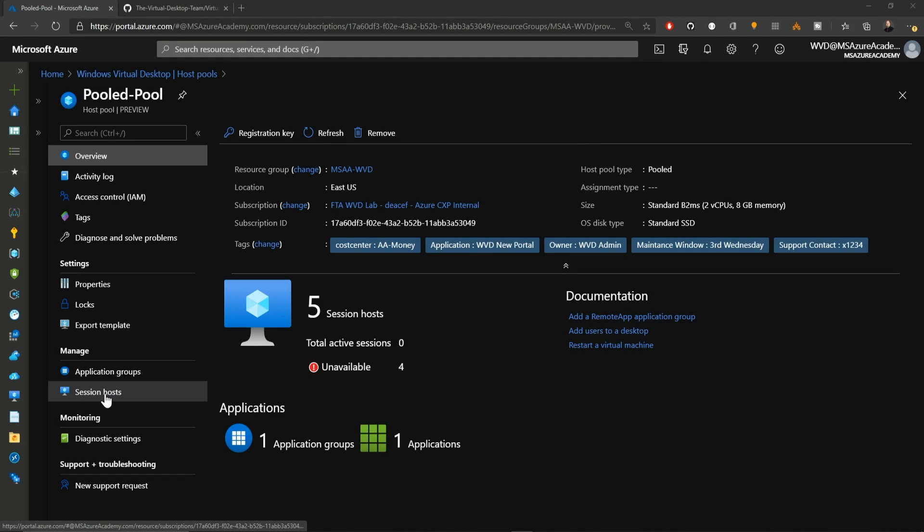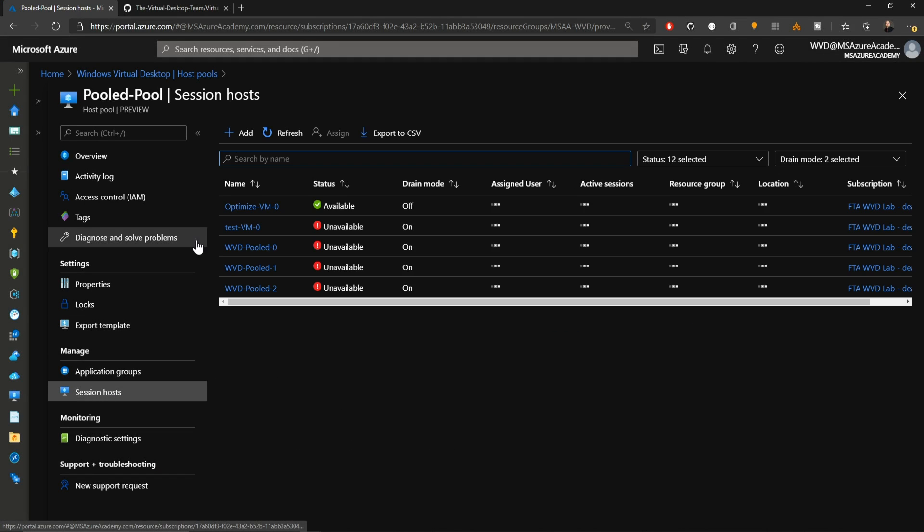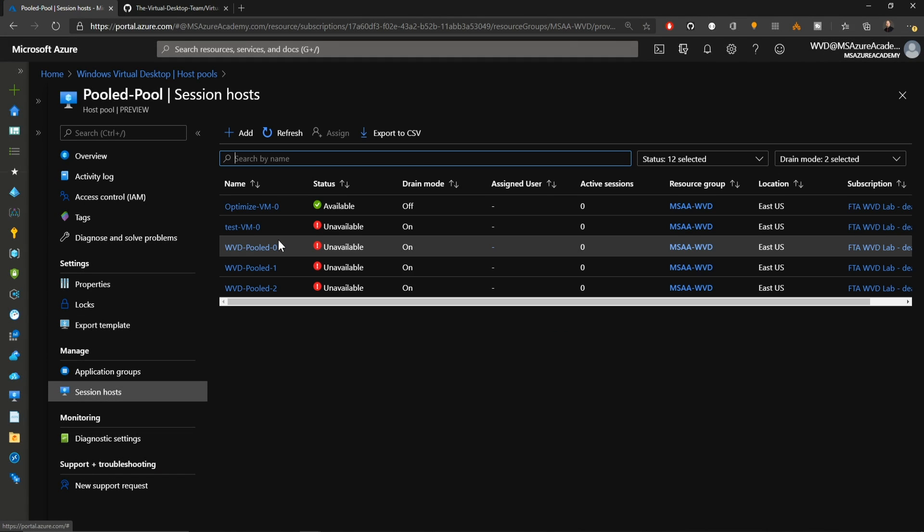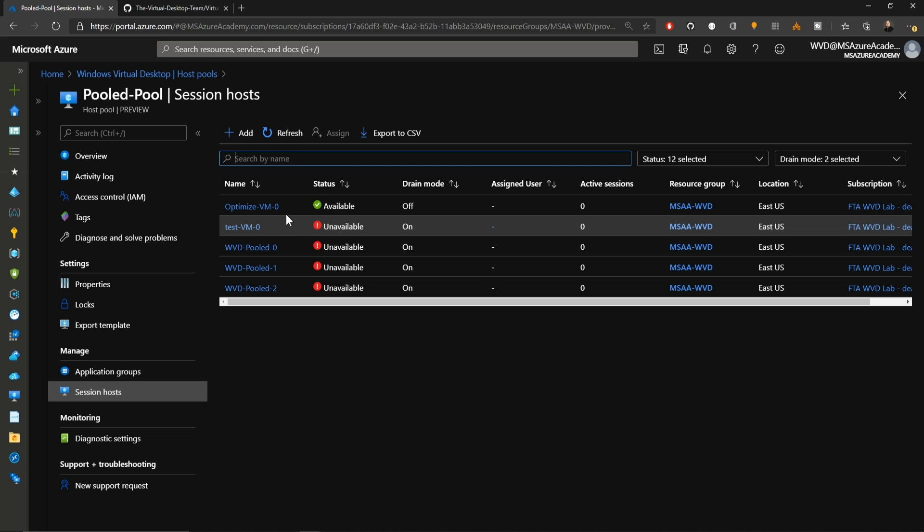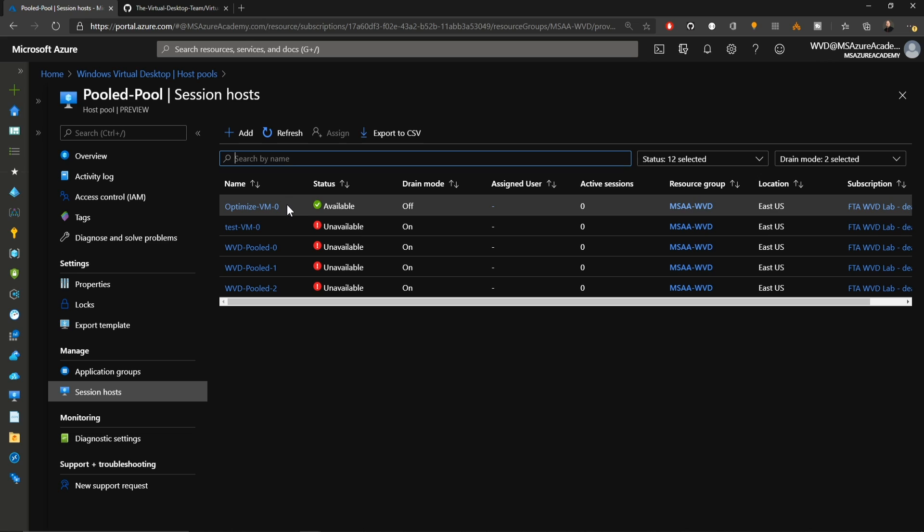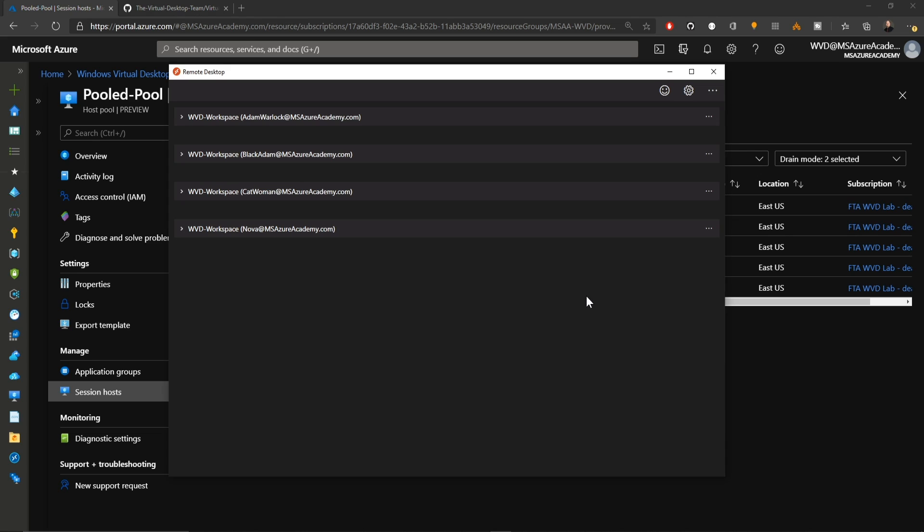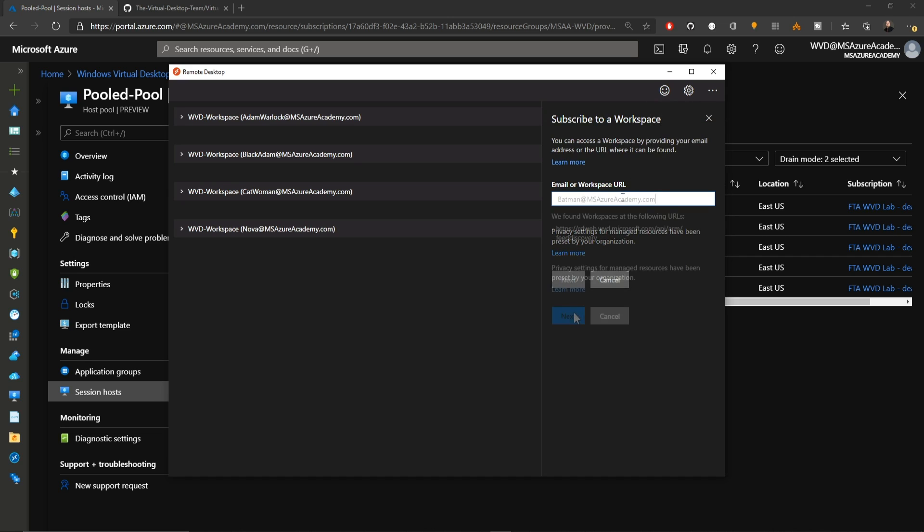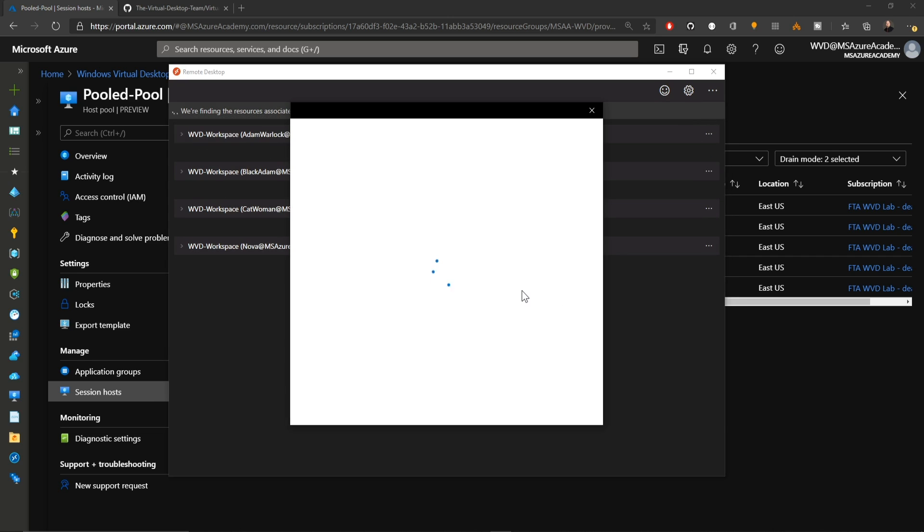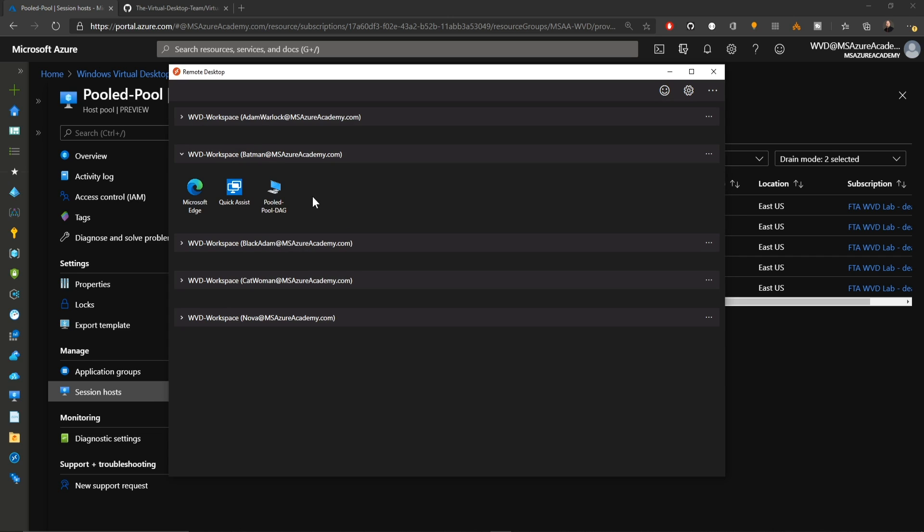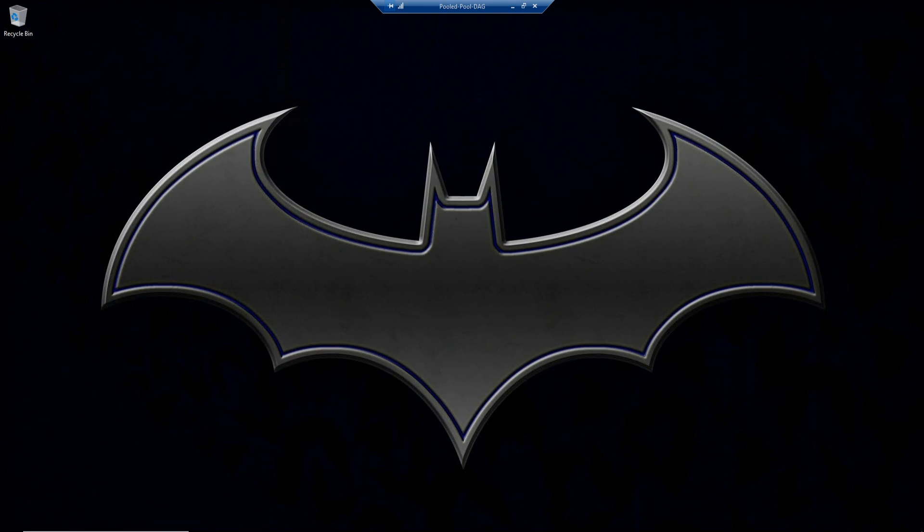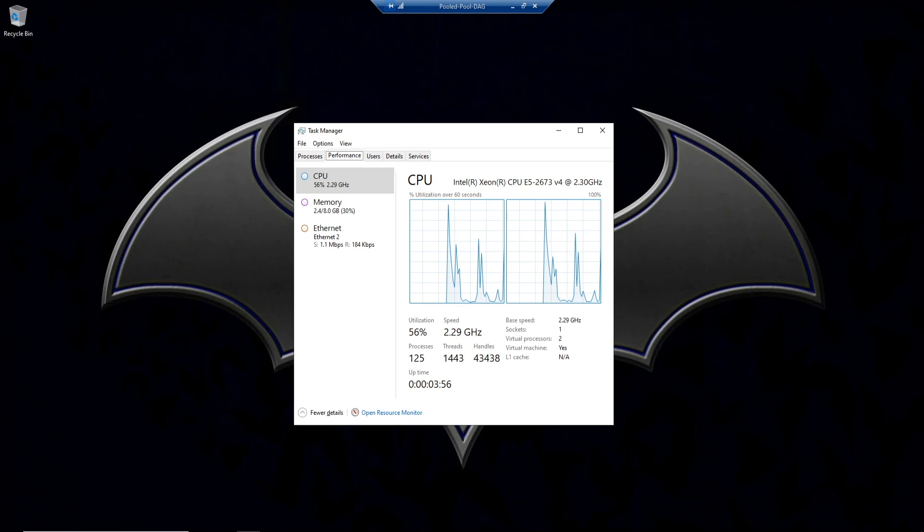Back in our WVD host pool under session host, you can see I have made all of the other VMs in this host pool unavailable, so the only one we can log on to is our brand new optimized system. In the WVD client, I'll just add a new user and I'll click next. The resources for Batman have now shown up. One of them is my pooled desktop. Let's log in. Our log on process is complete.